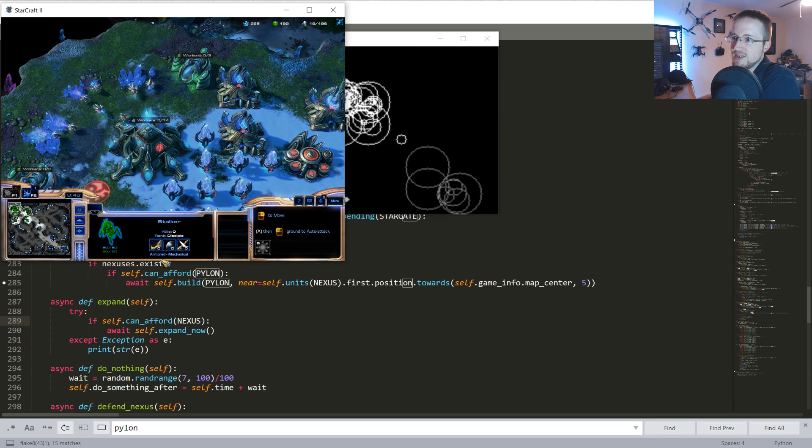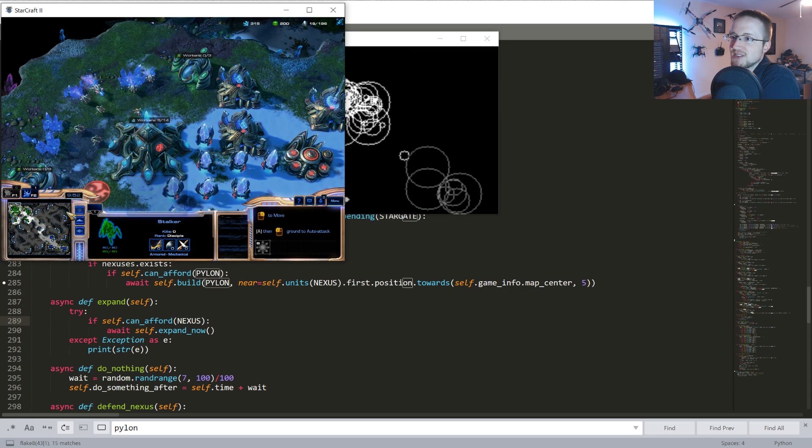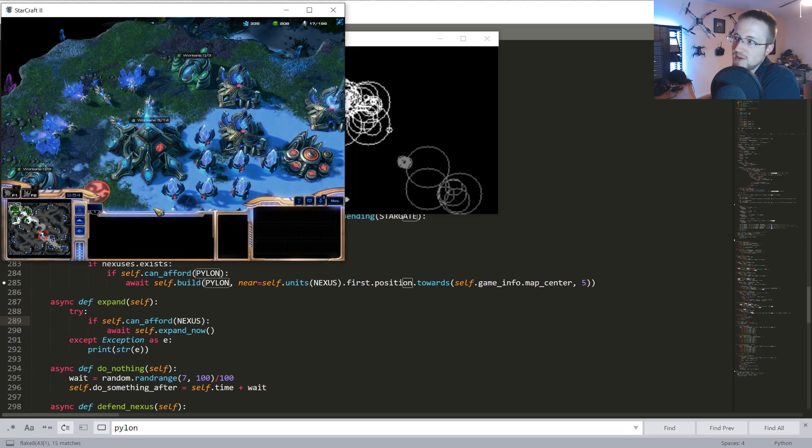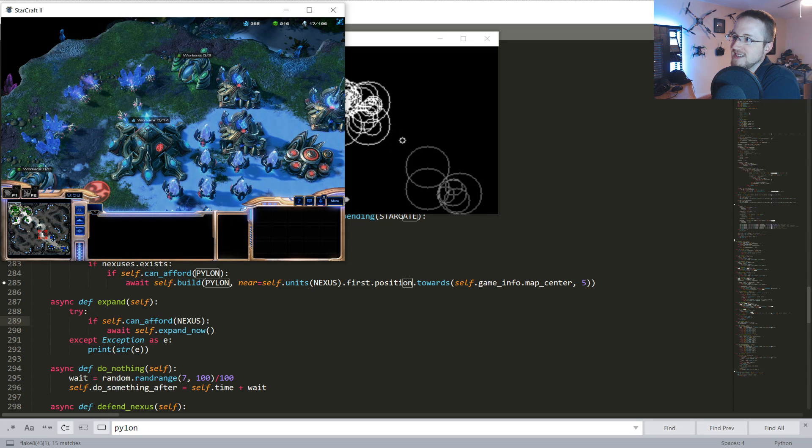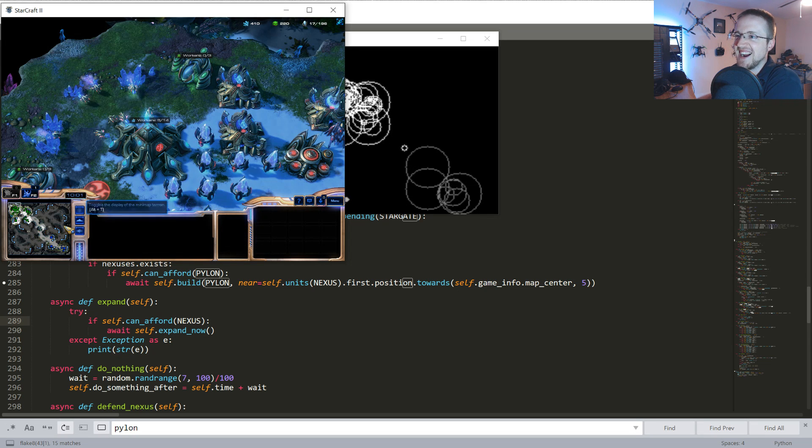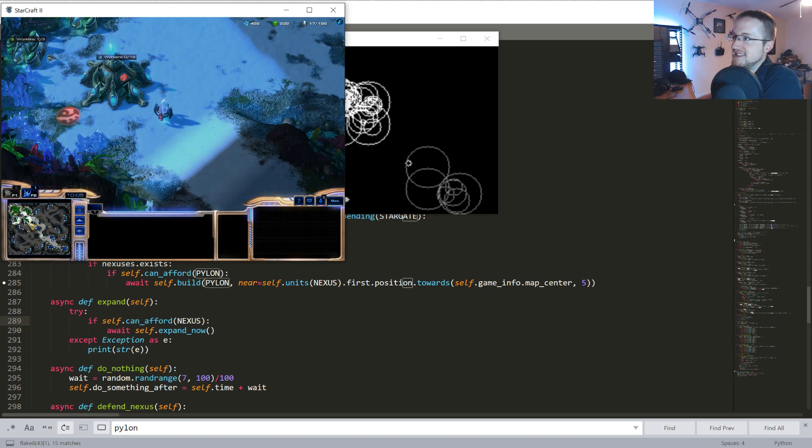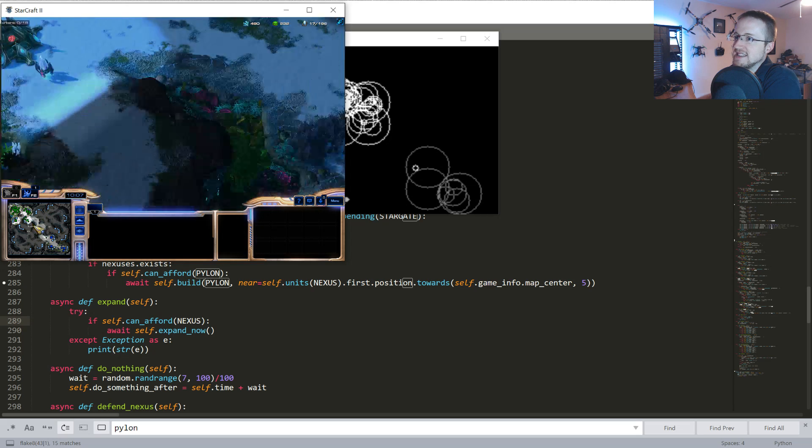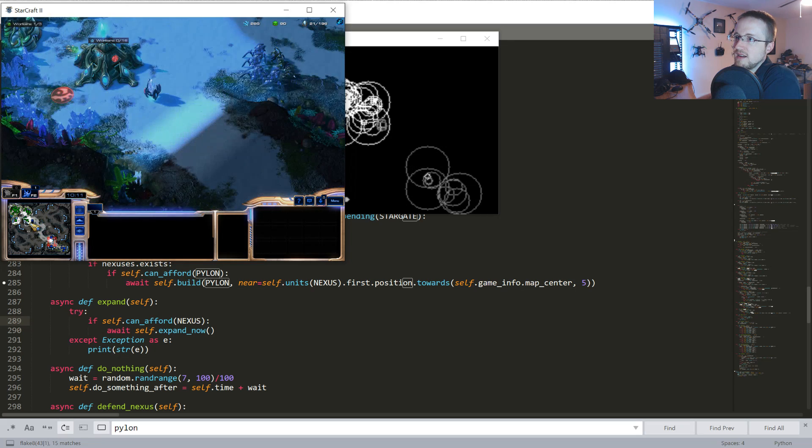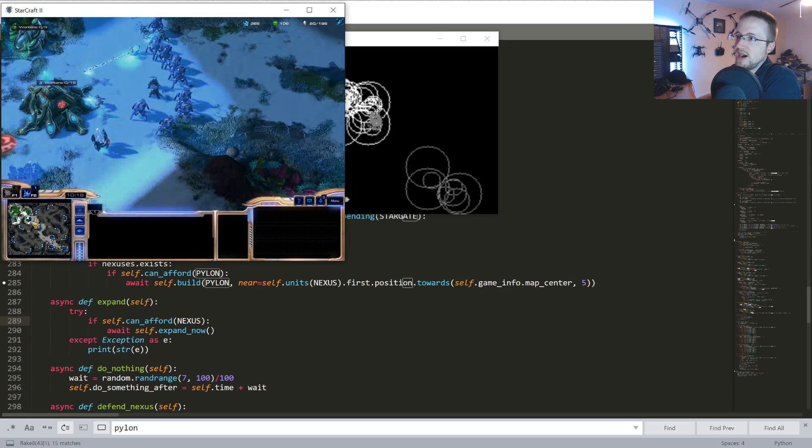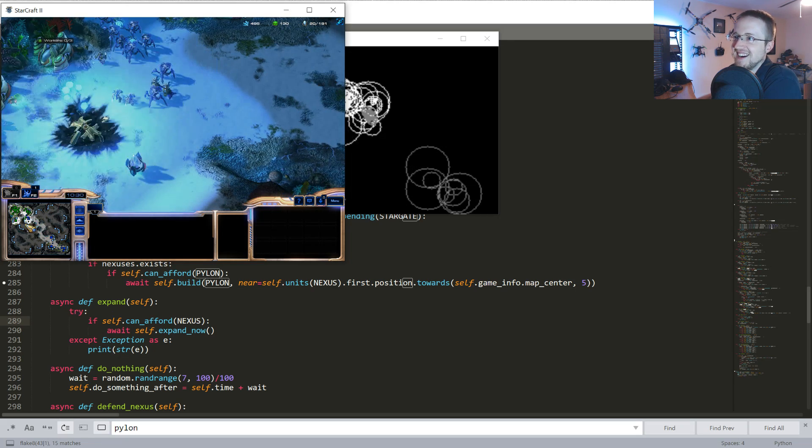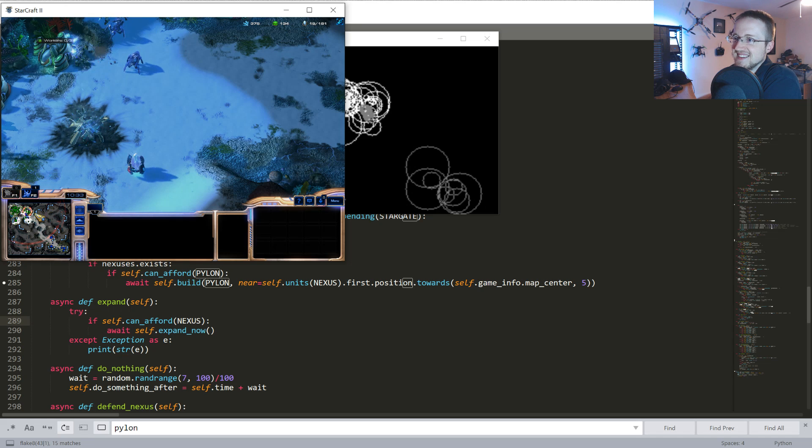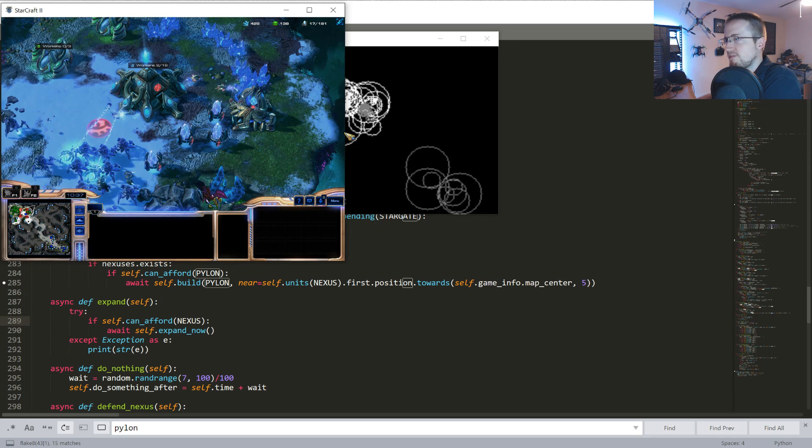But anyway, wow, we're definitely in trouble. We have a single stalker and we're almost 10 minutes into the game. Oh boy, here comes the, this doesn't end well guys. Oh, where are they? There they are. Good game. All right.